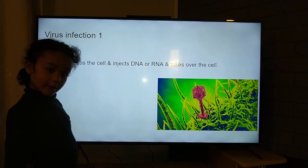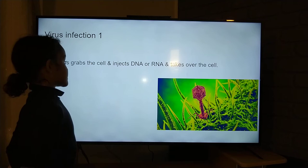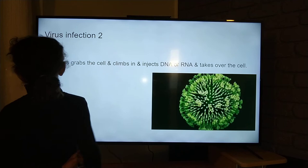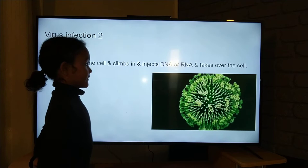Virus infection one: the virus grabs the cell and injects DNA or RNA and takes over the cell. Virus infection two: the virus climbs into the cell and injects DNA or RNA and takes over the cell.